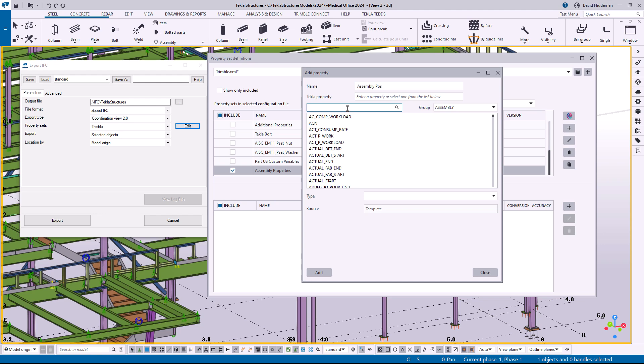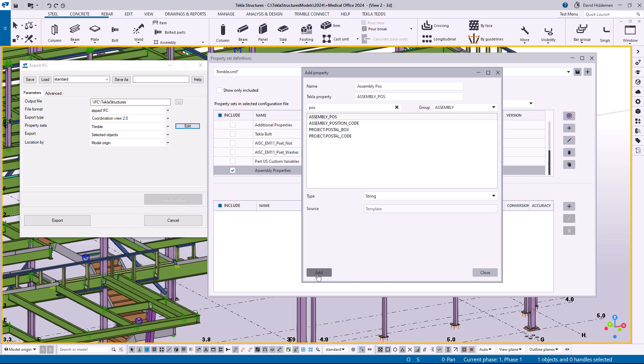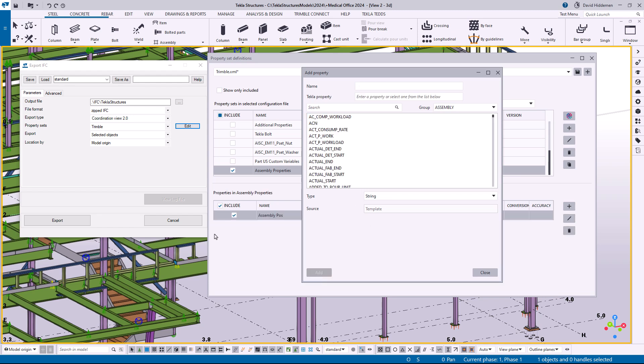Maybe I'll do that. I'll just go ahead and select the assembly level information since that's what I want to focus on and then I can come in here and search. I could just scroll down but I'm going to type in pos and I can see there's the assembly position that I want to add. So I'll click add and now that's been added down below.